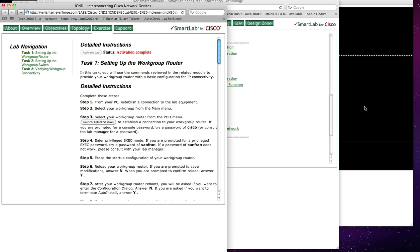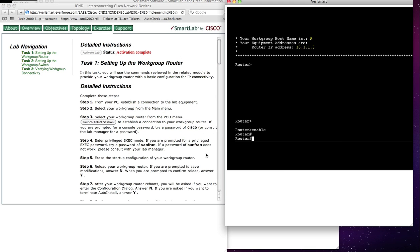We'll join the lab, already in progress here, and we can see the activation of the lab is complete. I've already launched a Telnet session, which you can see in my right window.